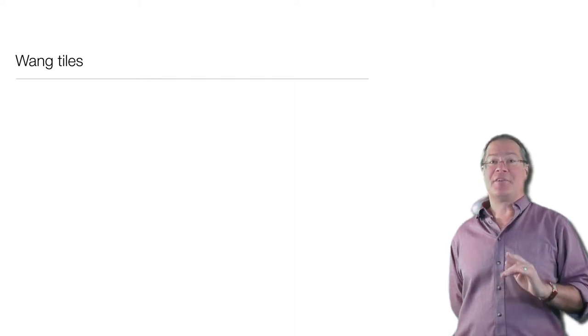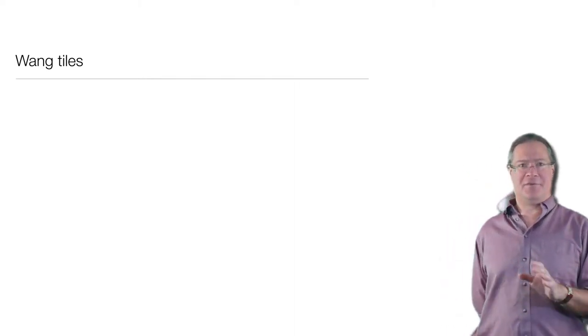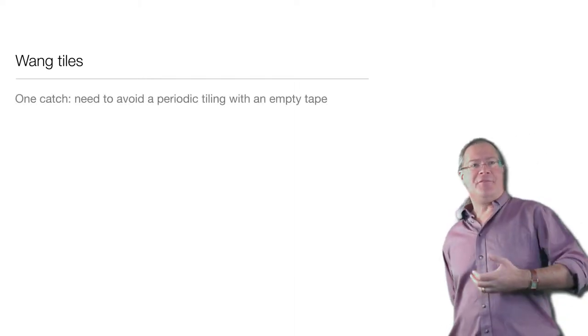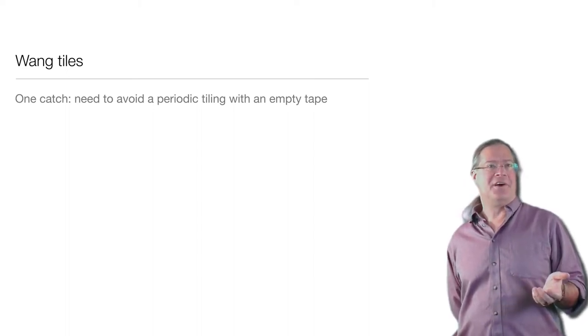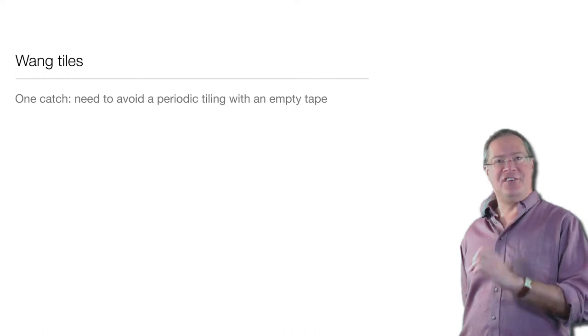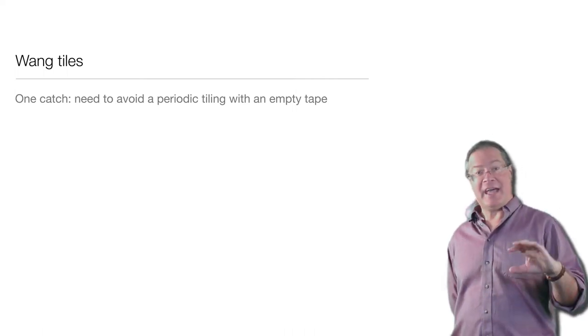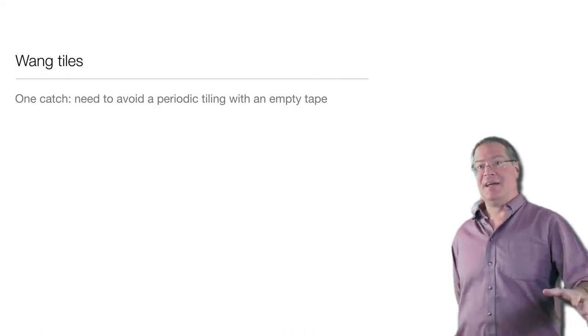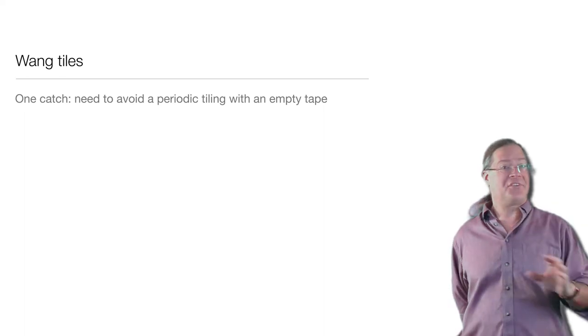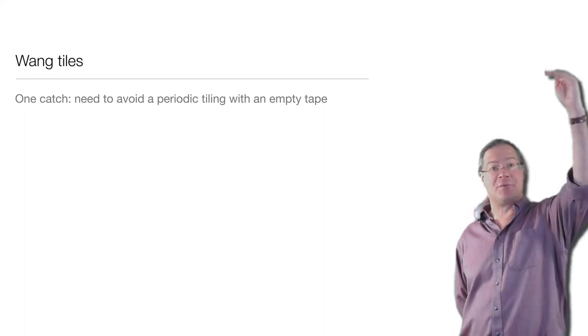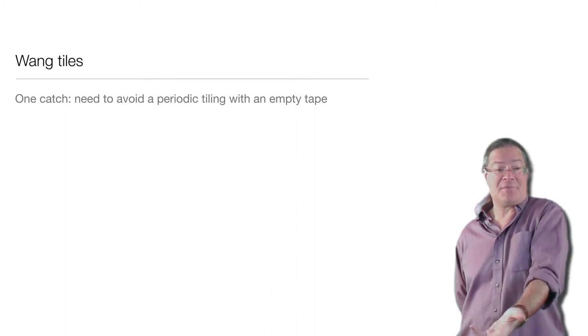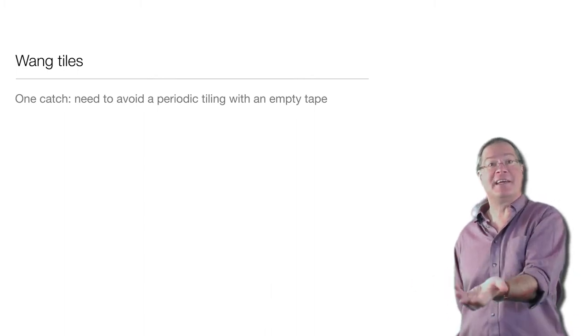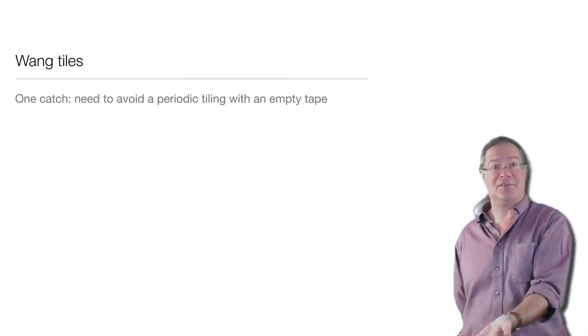Now there is a catch, which you may have already noticed. If you hand me this bunch of tiles and ask me whether I can tile the plane, why can't I cheat and just avoid the head of the Turing machine completely and cover the entire plane with just an empty tape, which is repeating the same symbol over and over with no Turing machine in sight reading or writing anything or with any danger of halting?